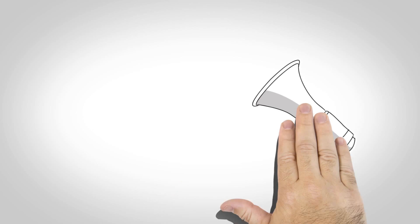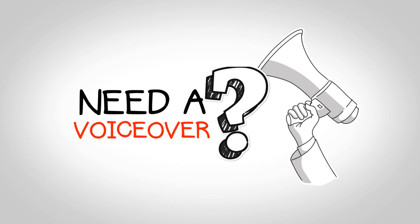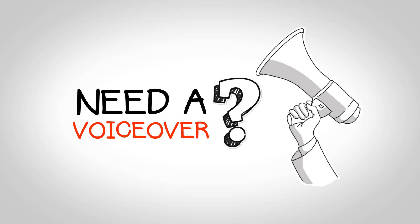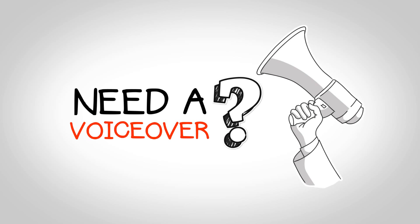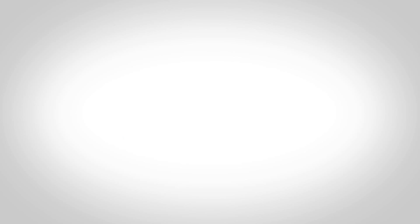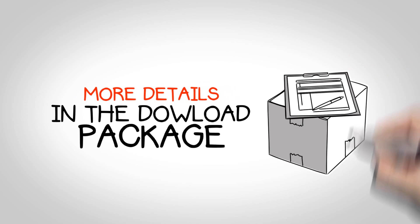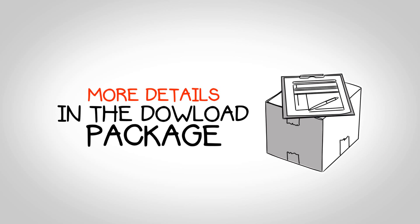We can also help you find the perfect voiceover for your video, just like the voice that you can hear now. You will find more details in the download package about this.